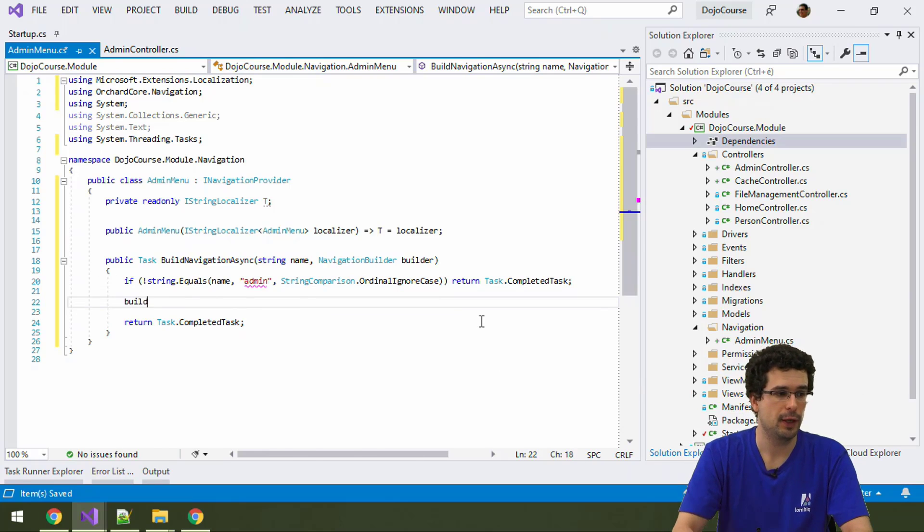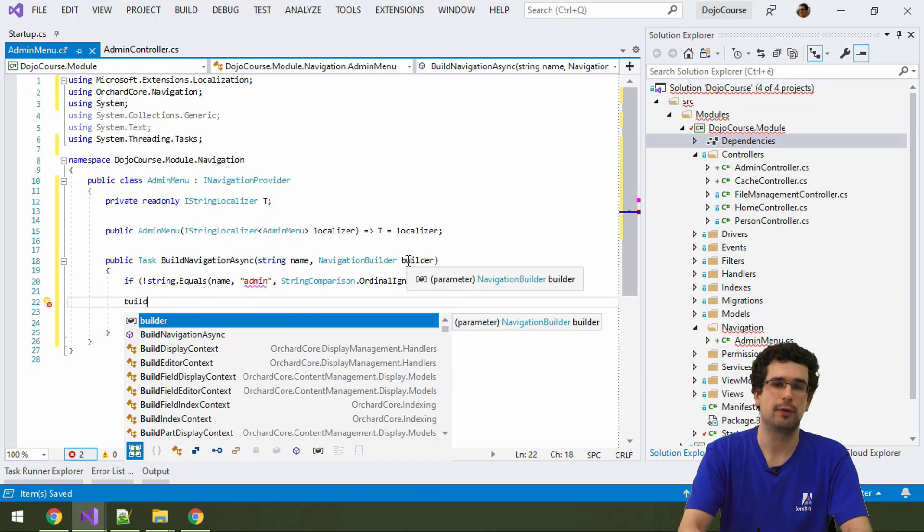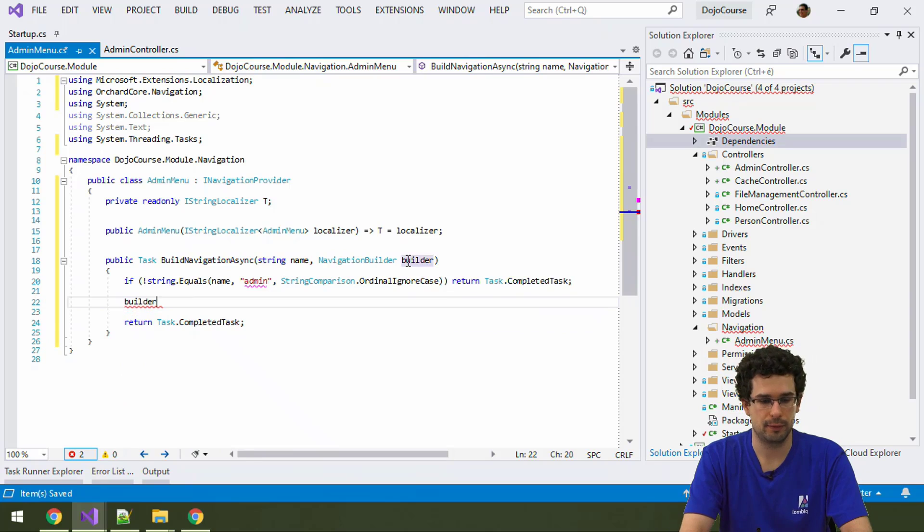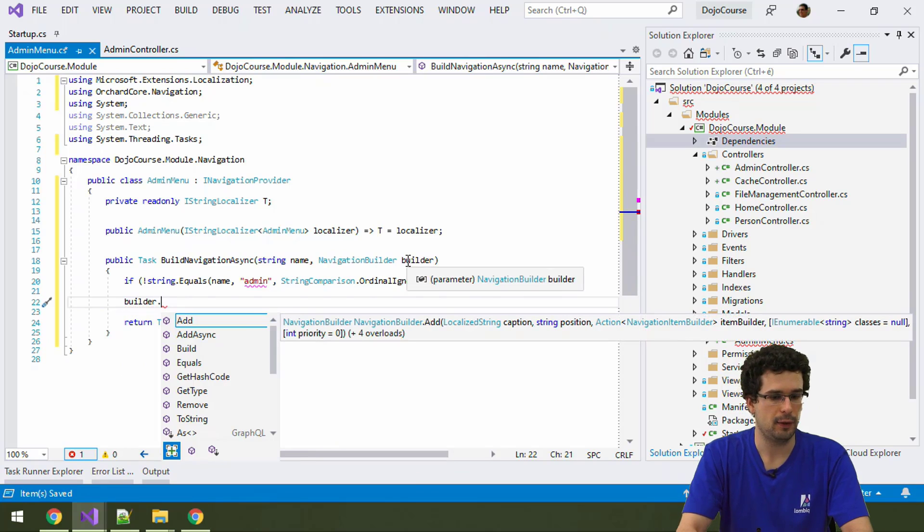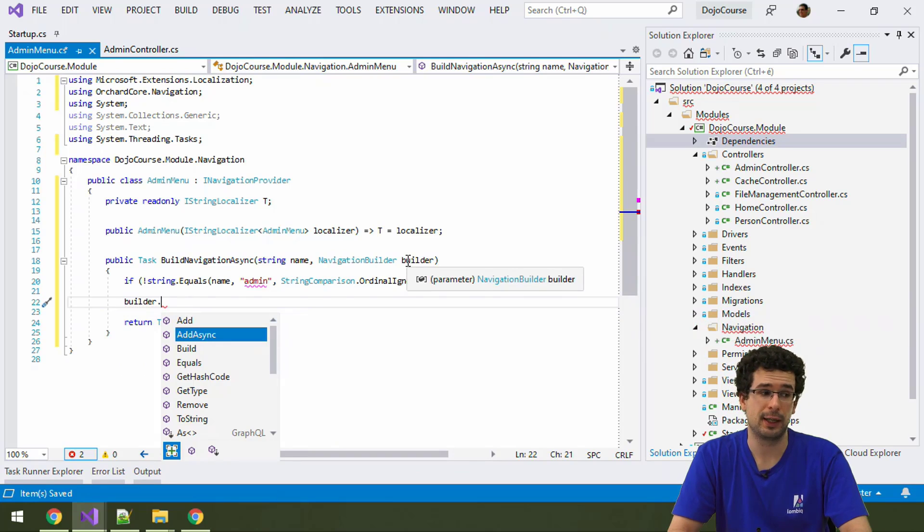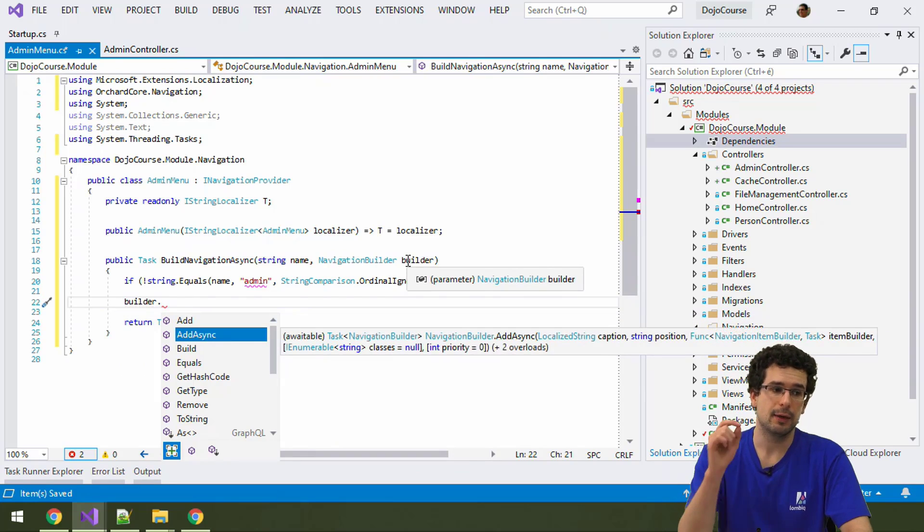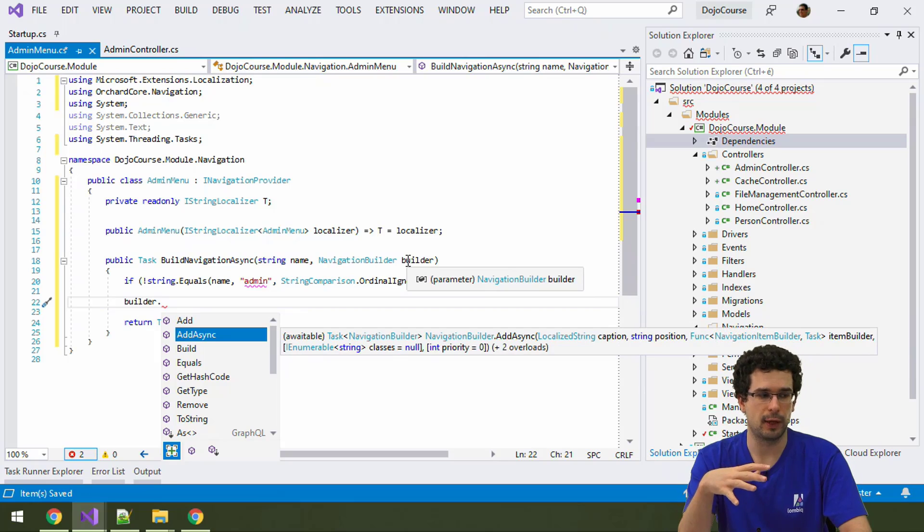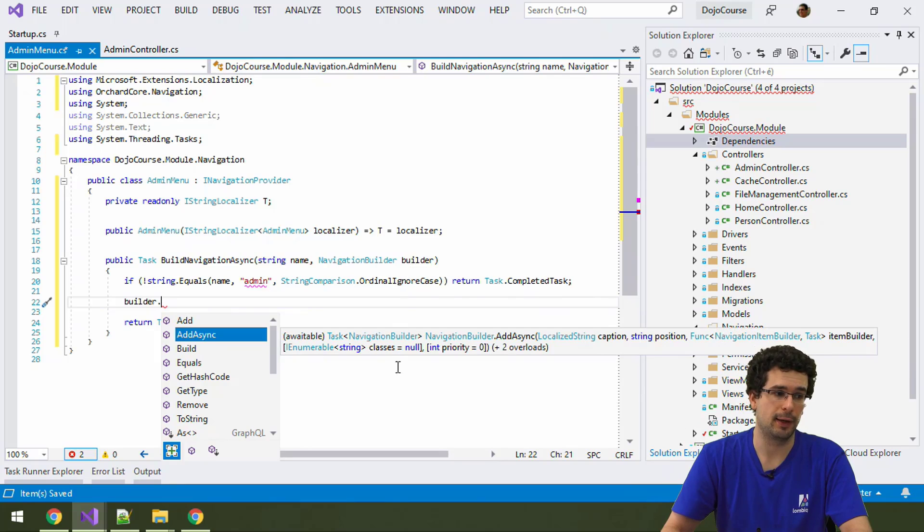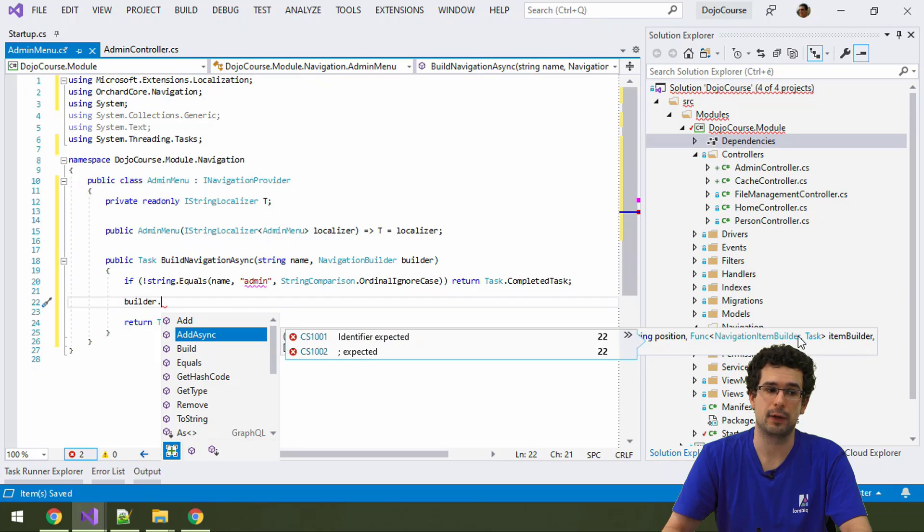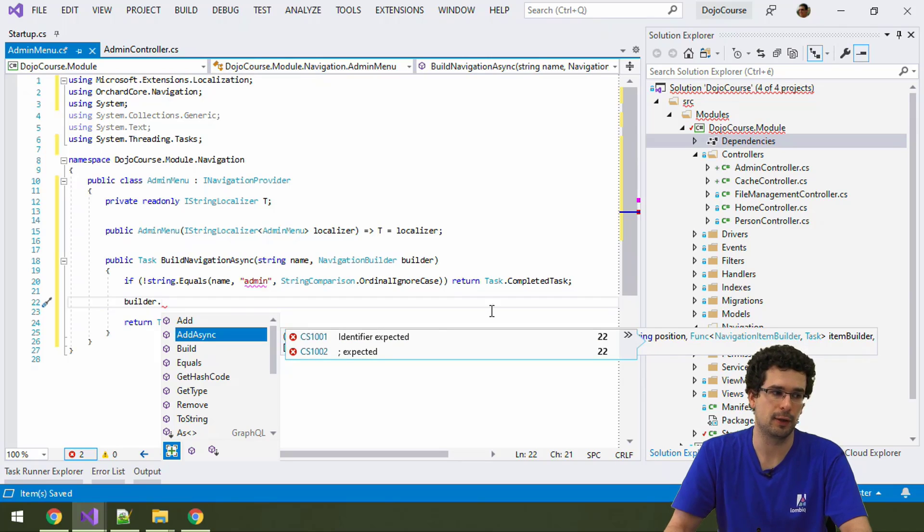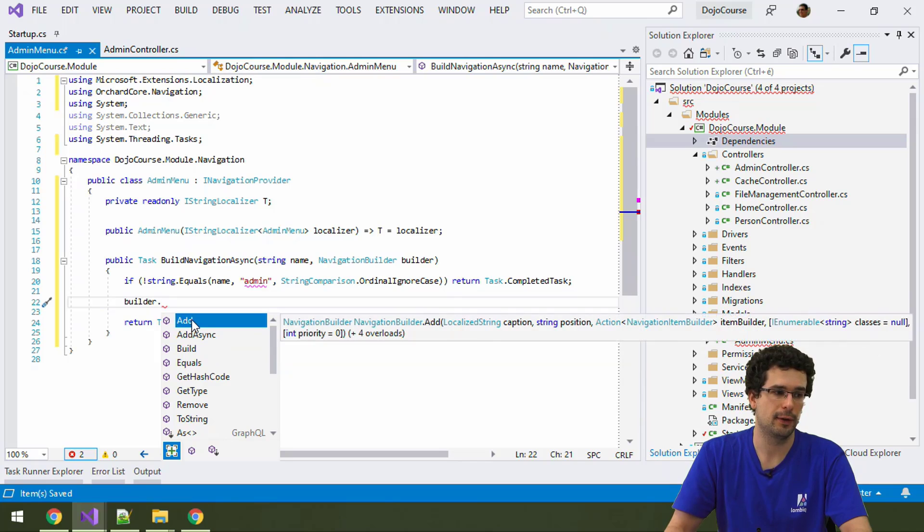So, let's see how that works. We will need to use this NavigationBuilder here. And as you can see, we have an add method and an addAsync. This is a common pattern. Both of these do the same. Really, the only difference is that addAsync is an async method. Because this itemBuilderDelegate inside can return a task, so it can be async as well. Whereas with add, it's just completely synchronous.